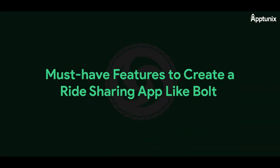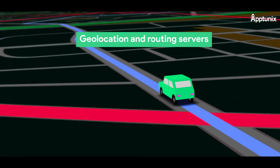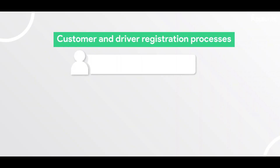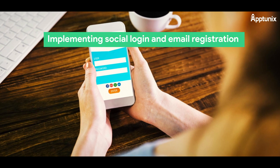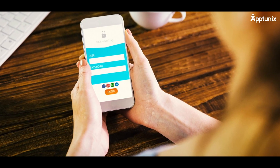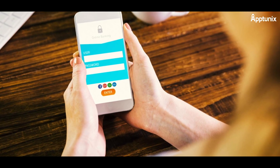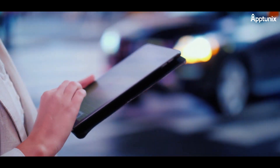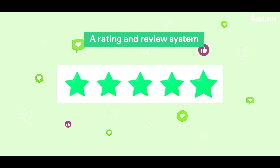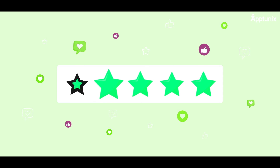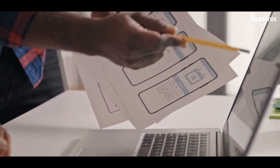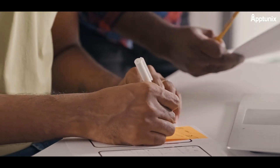Must-have features to create a ride-sharing app like Bolt. Geolocation and routing servers are the backbone of successful ride-sharing apps, ensuring accurate navigation. Customer and driver registration processes are essential for tracking the user base and enhancing user experience. Implementing social login and email registration options streamlines onboarding. Gathering user and driver information such as photos and vehicle details enriches the app's functionality. A rating and review system enhances engagement, and a sleek UI/UX design is crucial for both Android and iOS platforms.